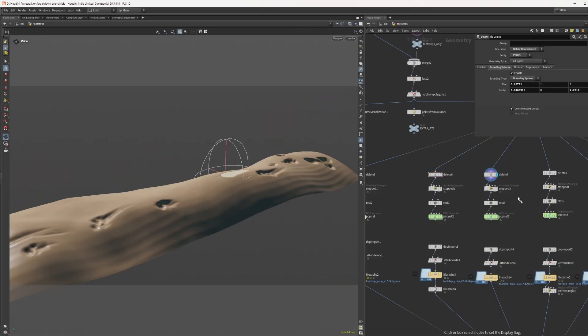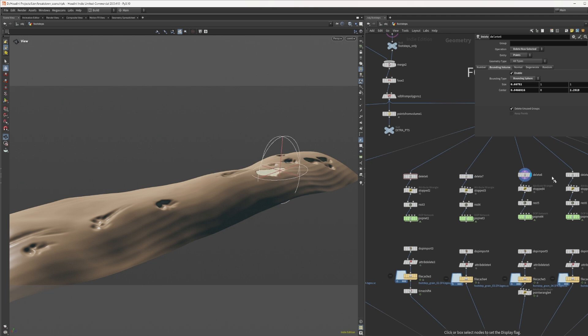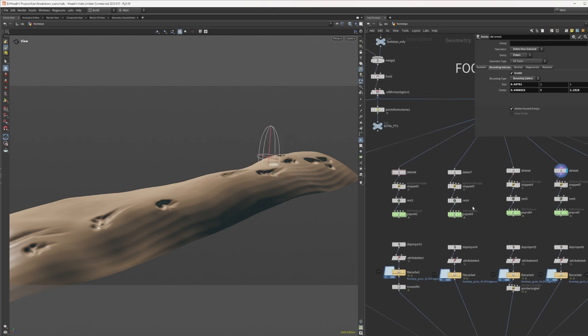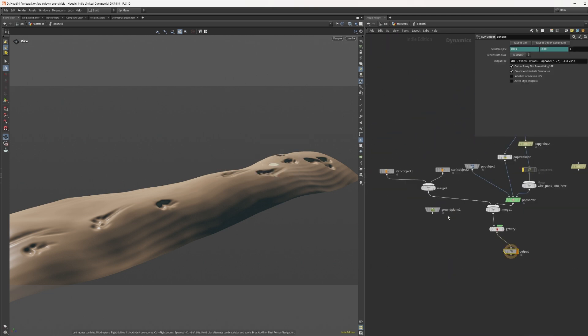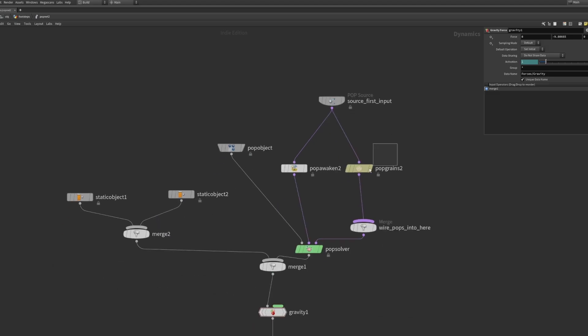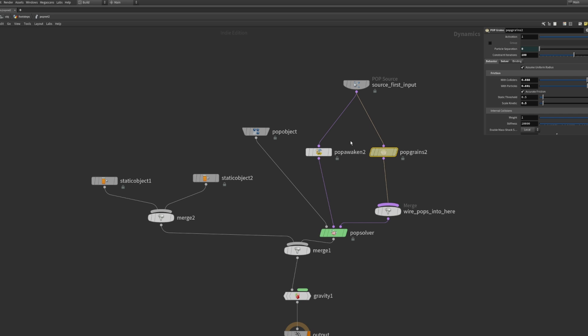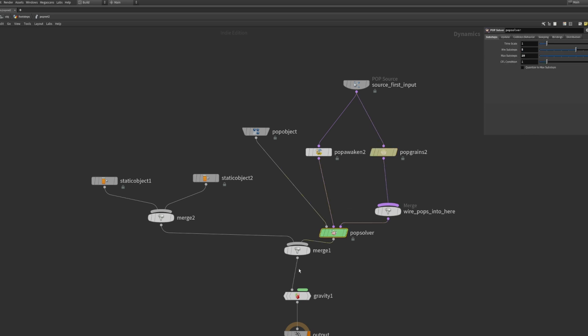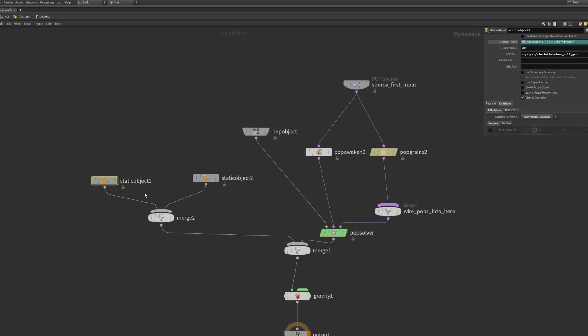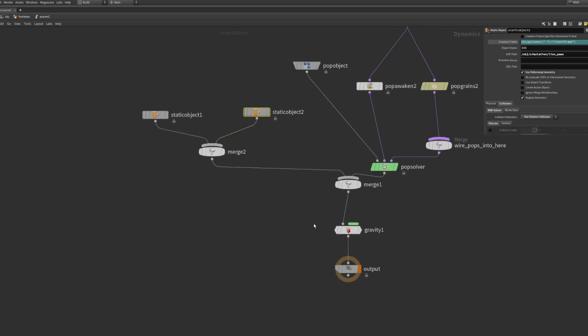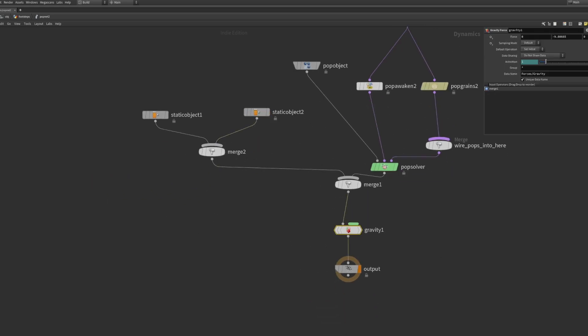The next steps are quite straightforward. Run simulations each footstep at a time. A pop grain node that controls the sand behavior, pause and the dune as colliders and gravity is all we need.